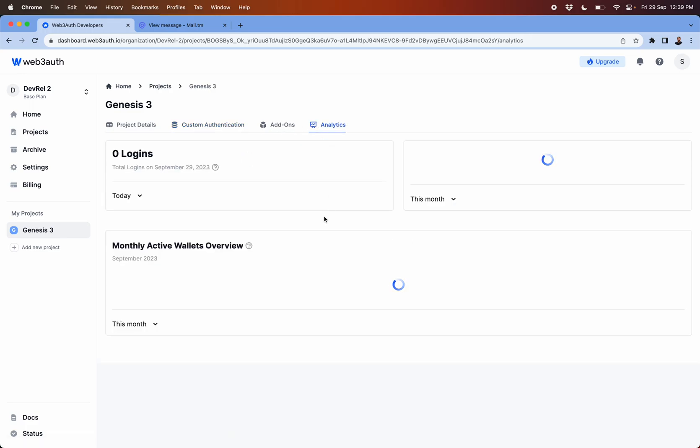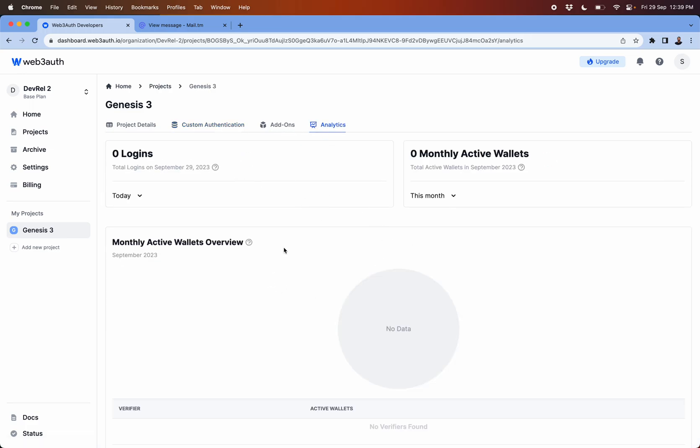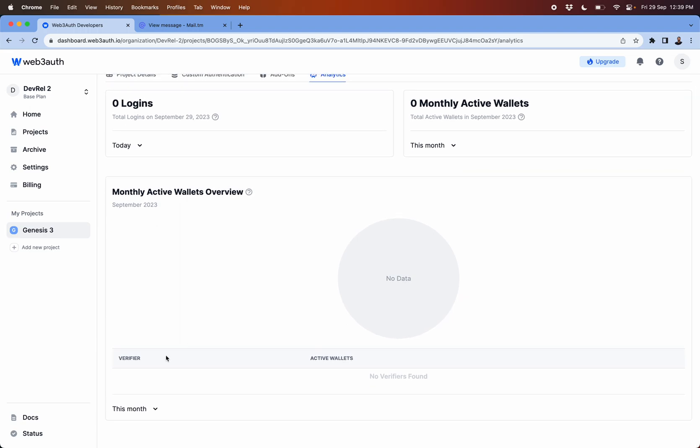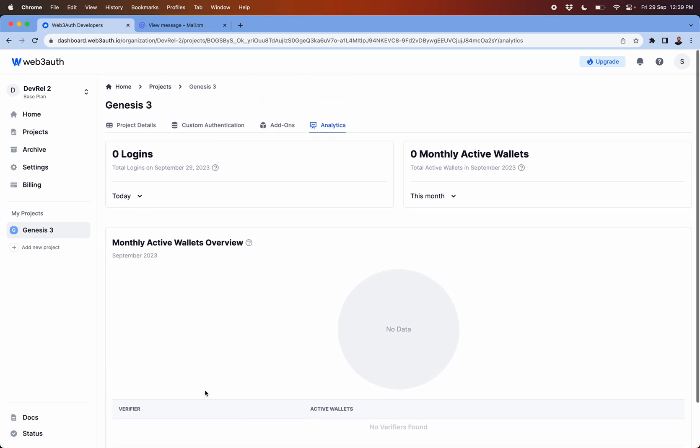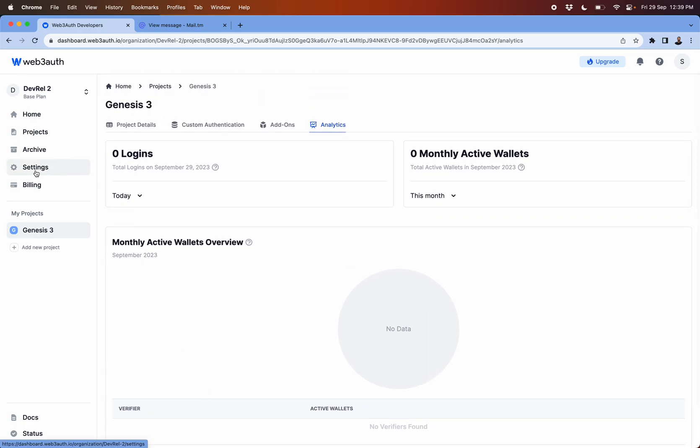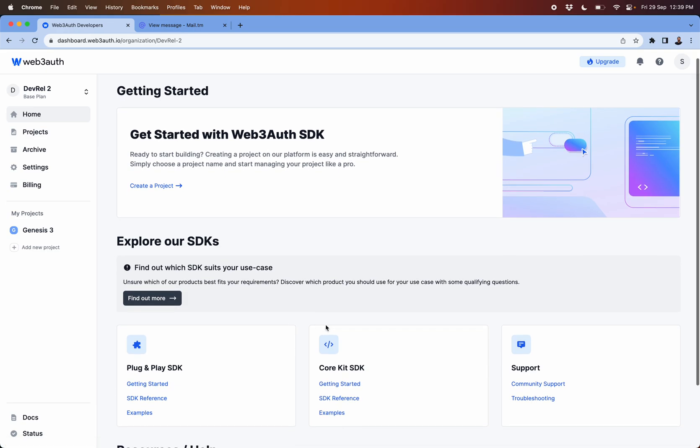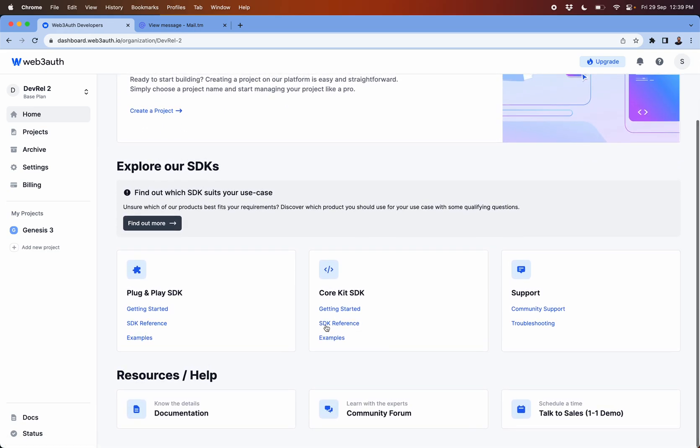Apart from this you will have the options to see the analytics, number of logins being used for your apps, what are the verifiers used.